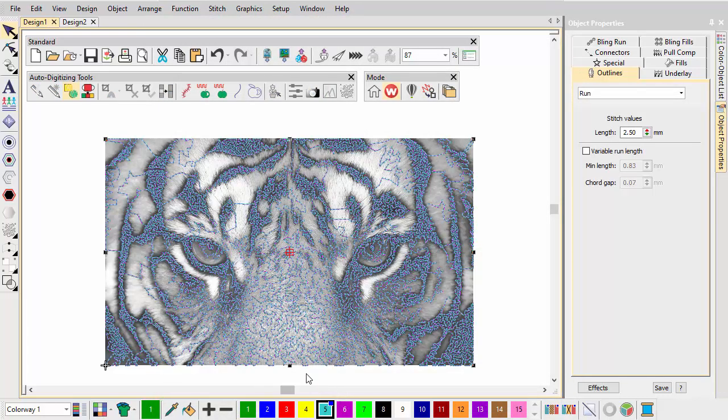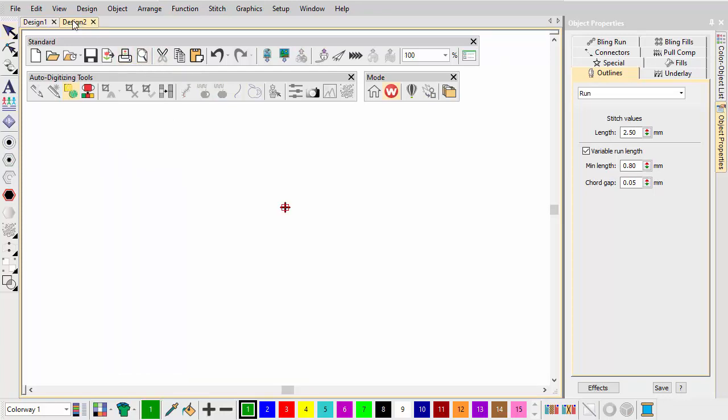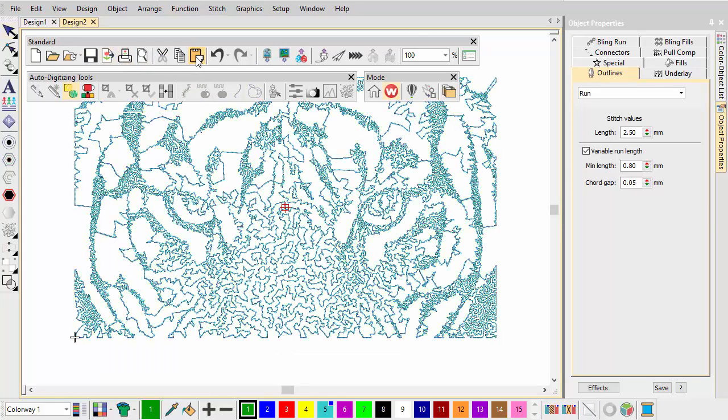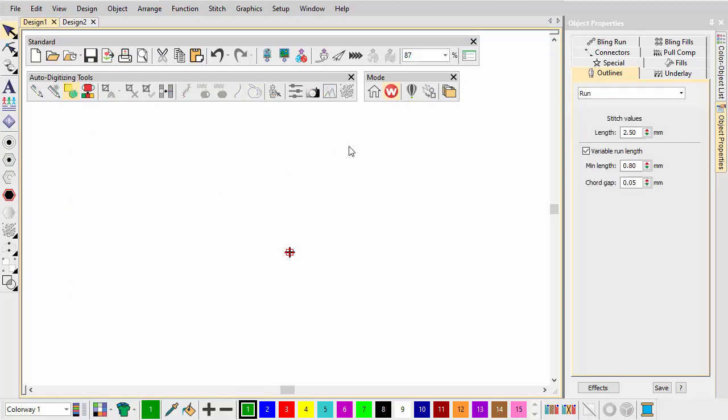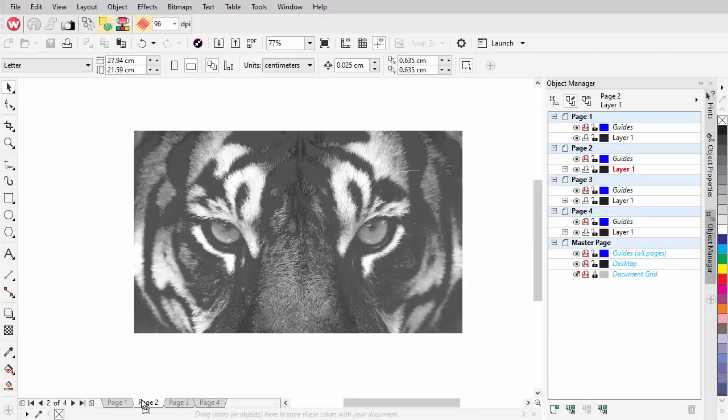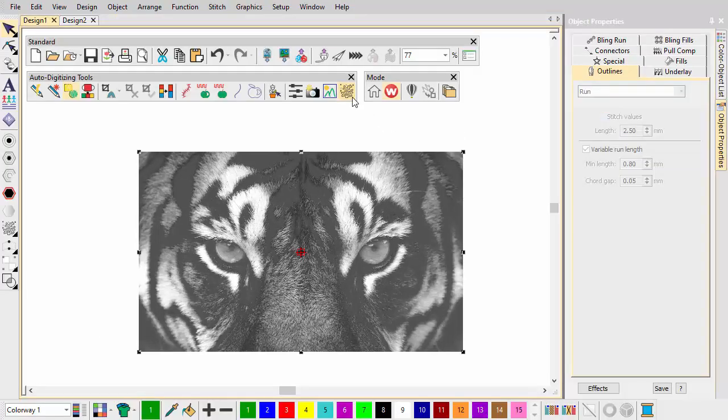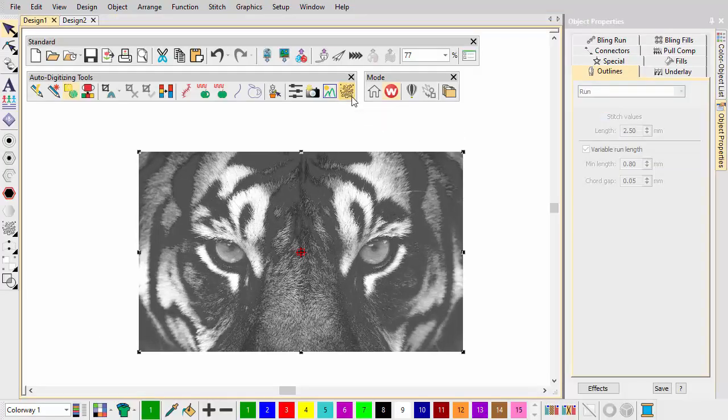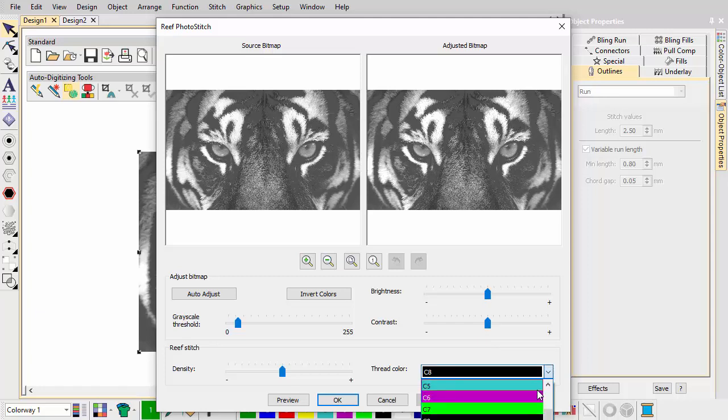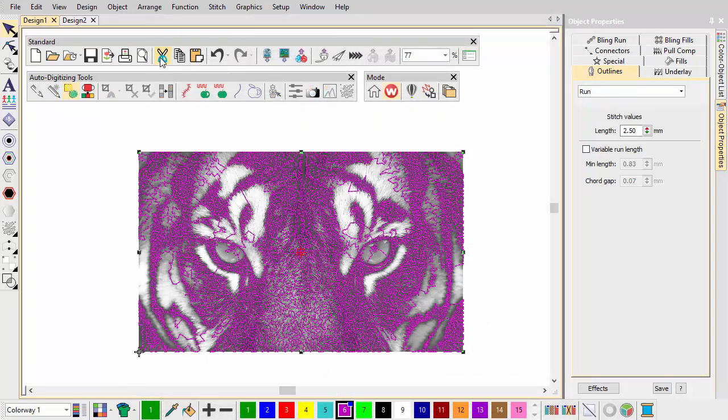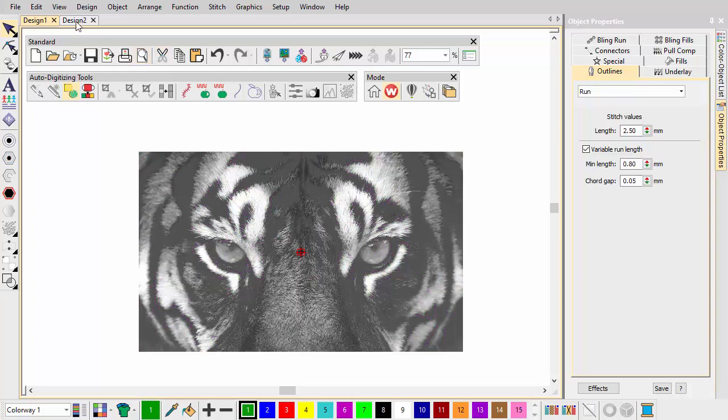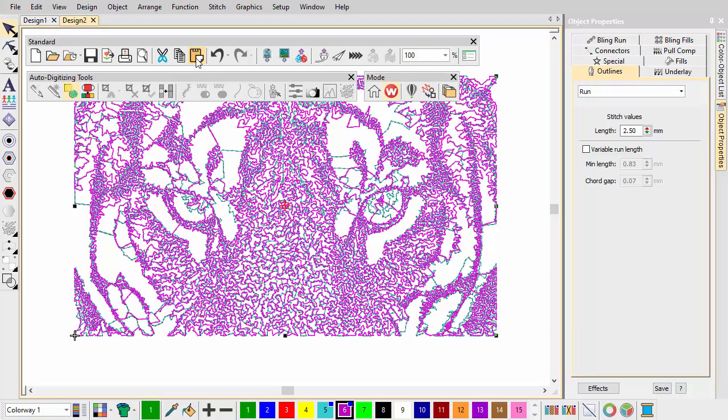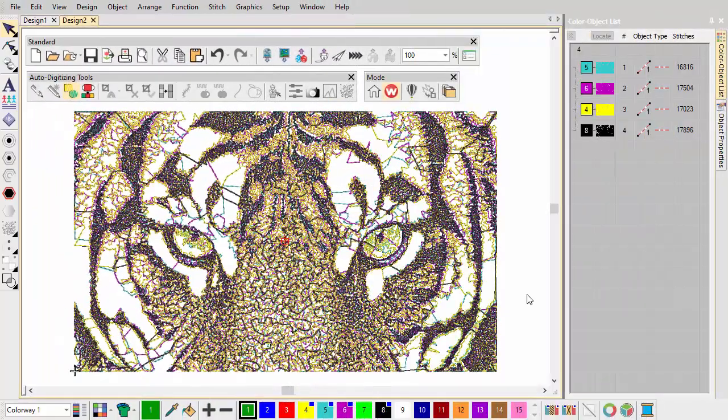Select the stitching you've just created and cut and paste to a new design. Return to the Original Design tab and delete the image. Then return to CorelDRAW Graphics. Now click the second tab, page 2, and repeat the steps. Repeat for the remaining colours.